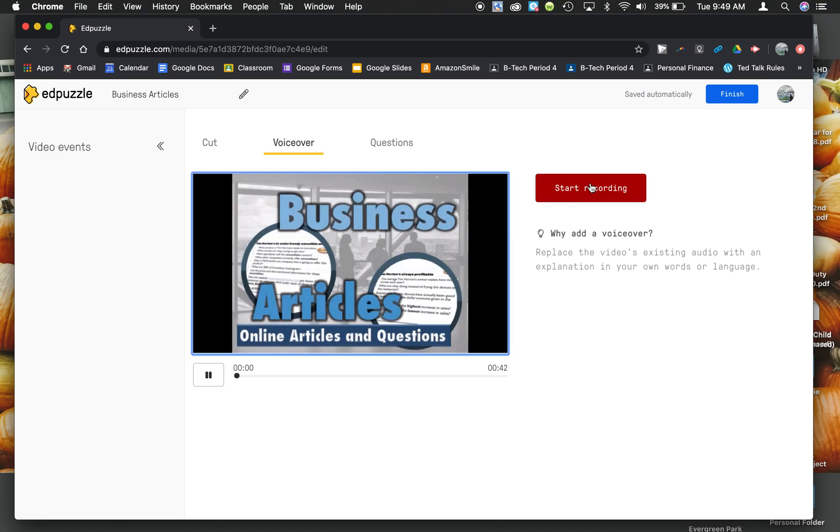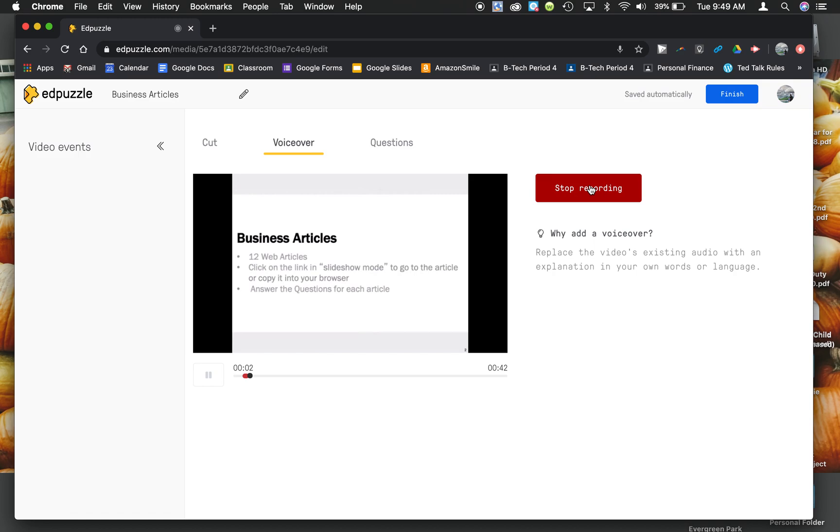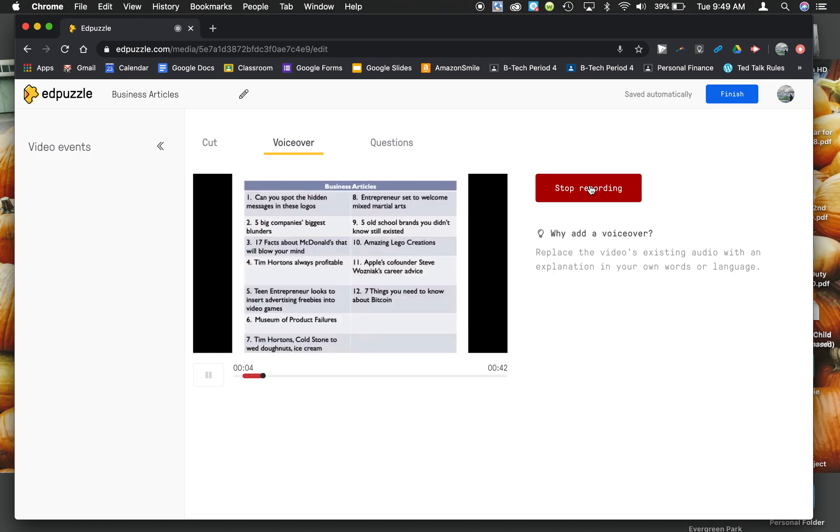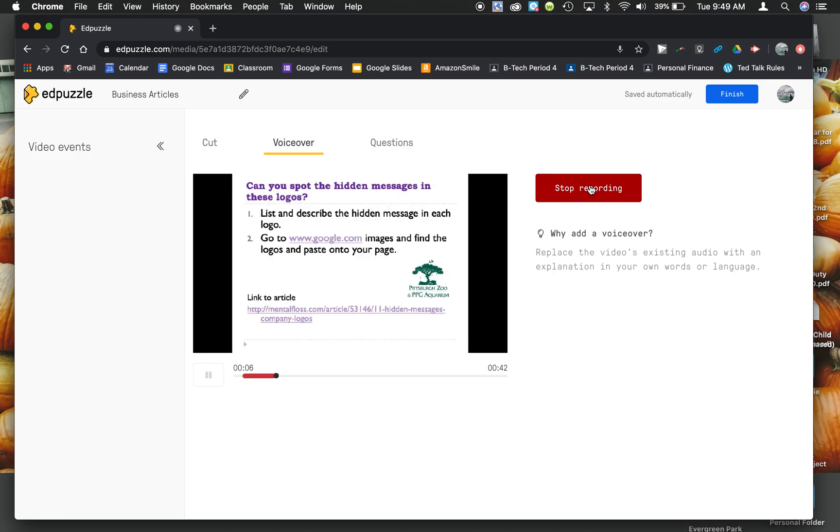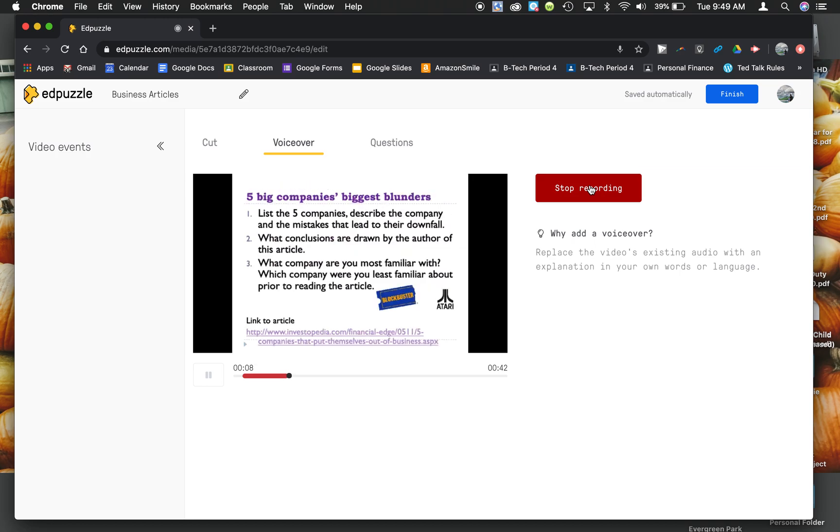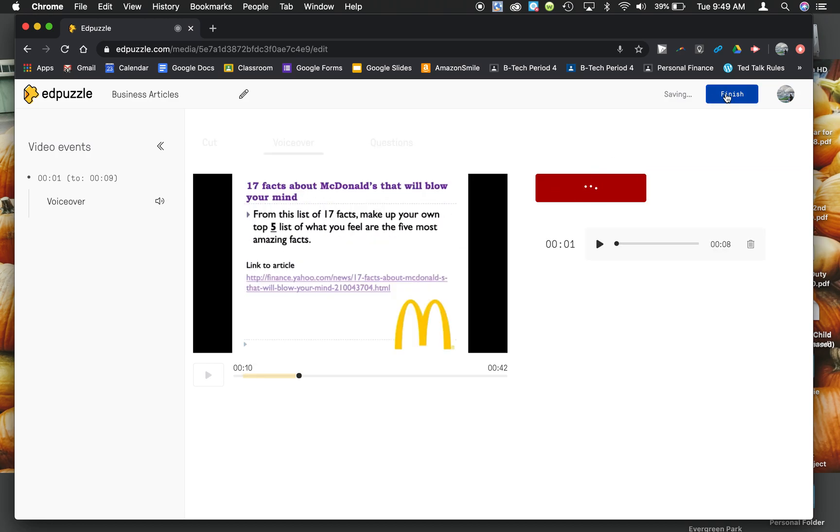So as I play it, start recording. Today we're going to take a look at 12 business articles. Can you spot these? Yadda yadda yadda. You'll complete your recording, stop and finish.